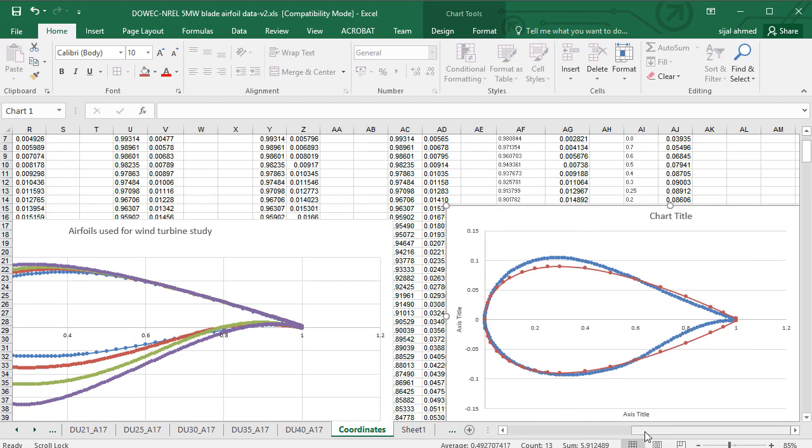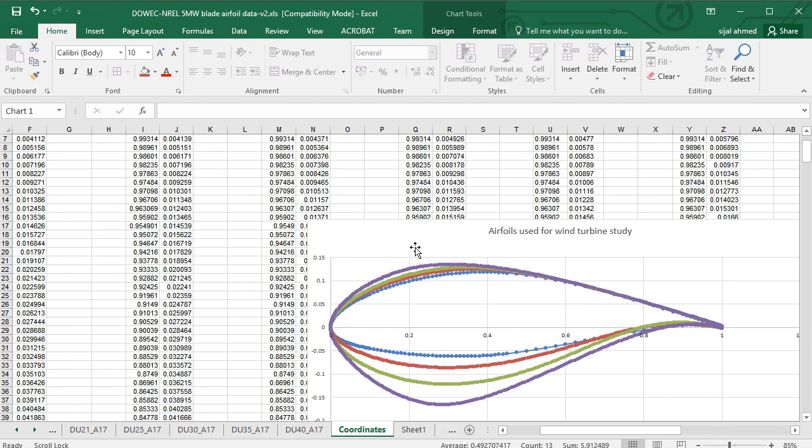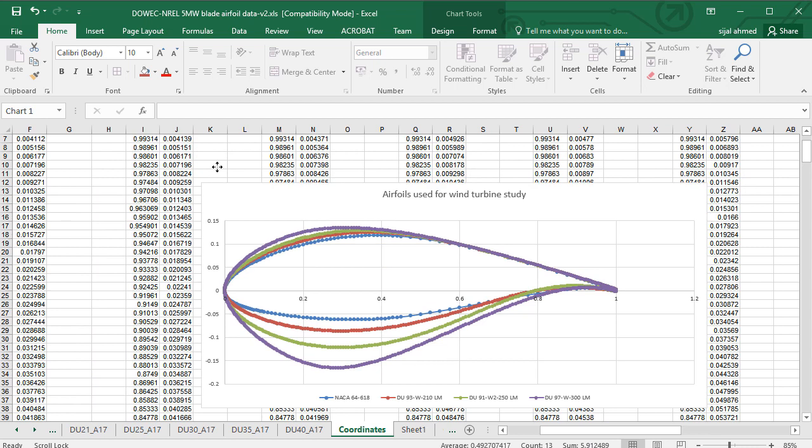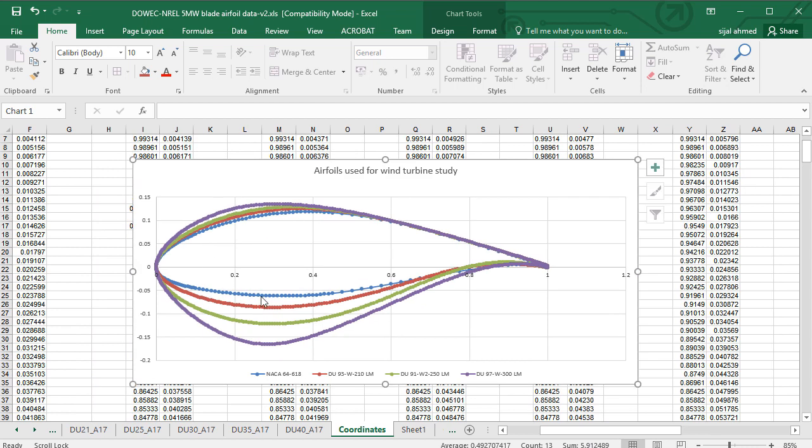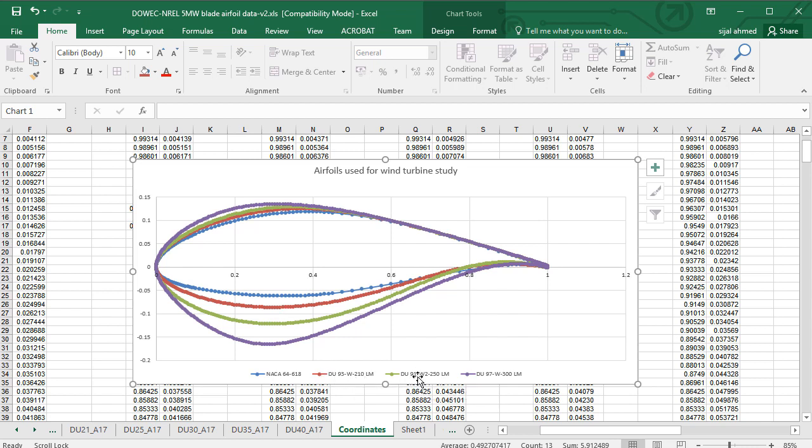And for the horizontal axis wind turbines they are plotted in one graph here. And you can check the properties of these airfoils here: NACA 64618 and DU93W210, 91W250, 97W300.